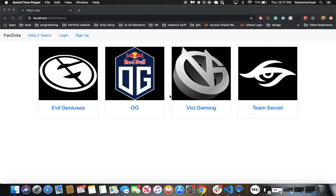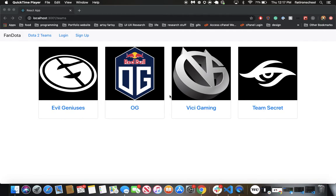Hey everyone, I'm going to be talking about FanDota, one of the projects I worked on at Flatiron School. FanDota is a web app to follow eSports teams that play Dota 2, see stats about their team, and track their matches.